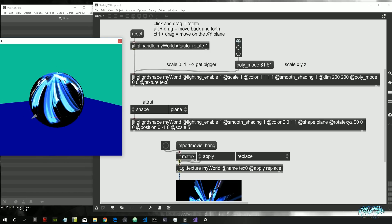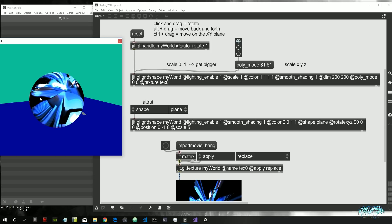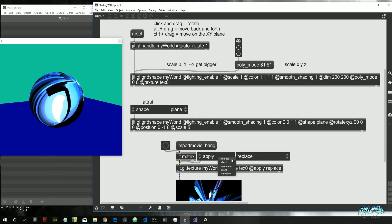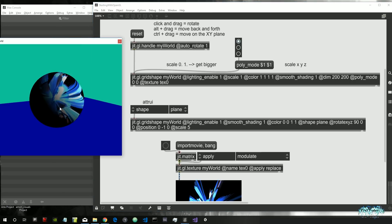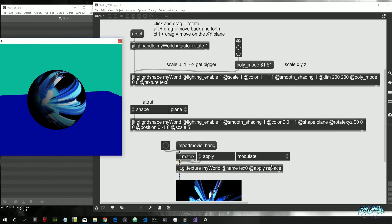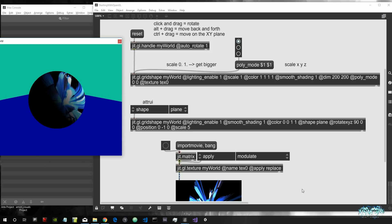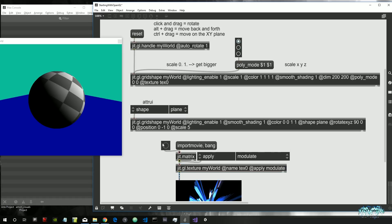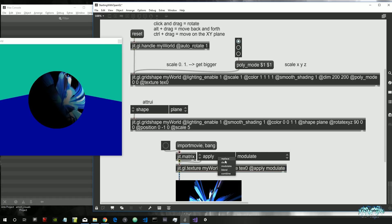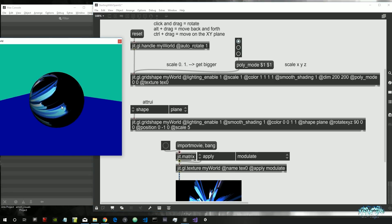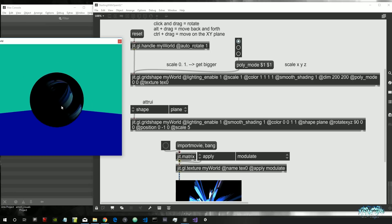The problem with 'replace' is that the light no longer affects our shape. If we use 'modulate' instead, the light does have an effect on our shape, which is often the preferred behavior. So let's replace it with 'modulate', bang again, and then we can always set it back to 'replace' or something else if needed.